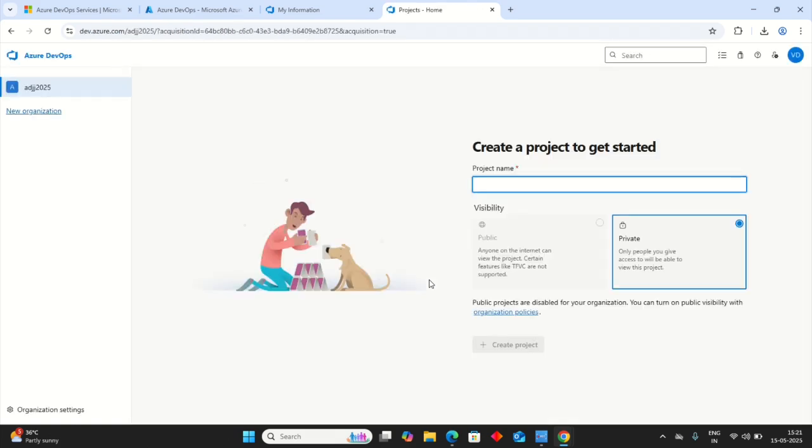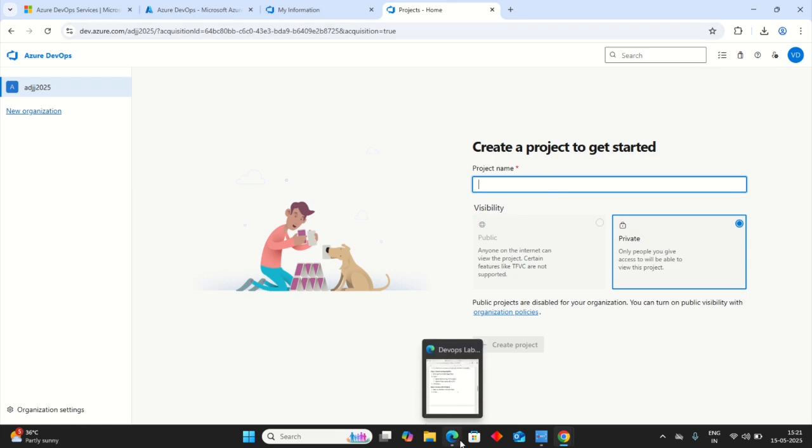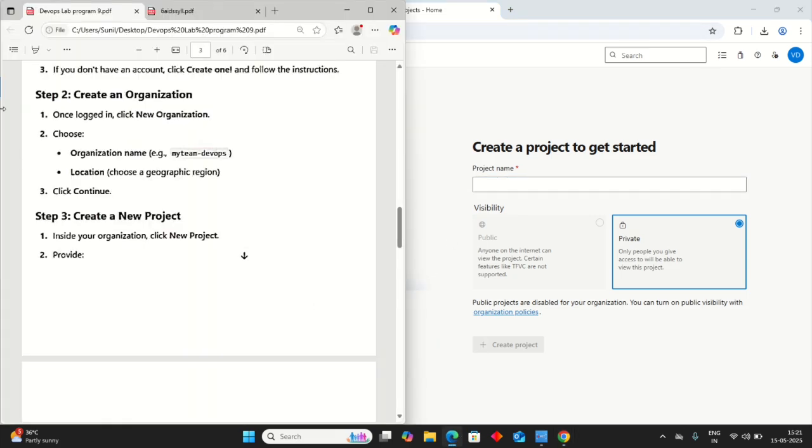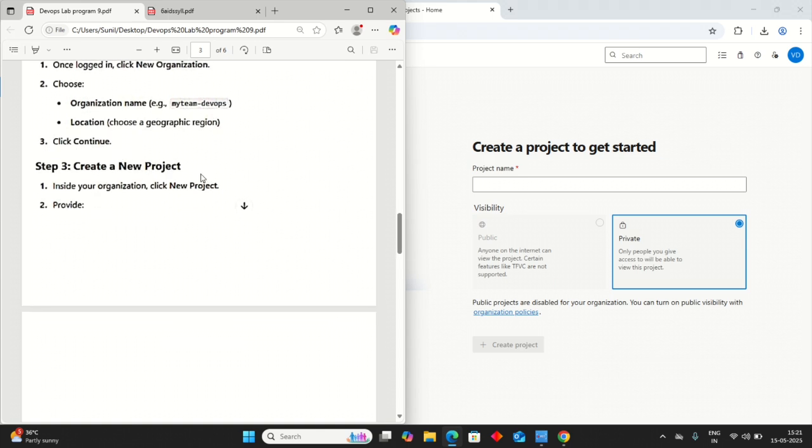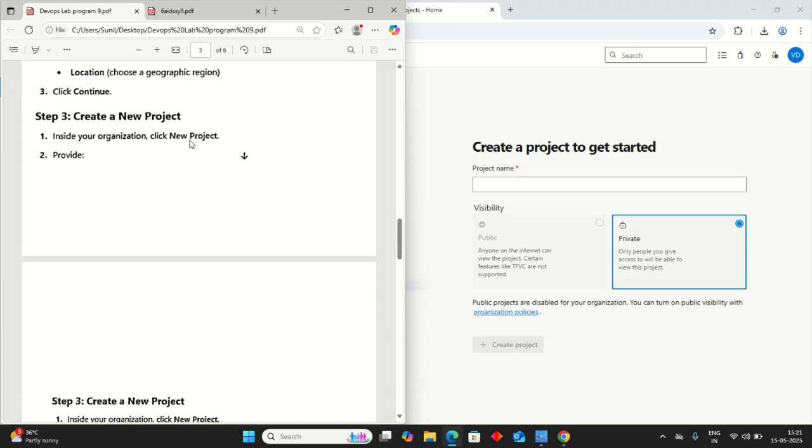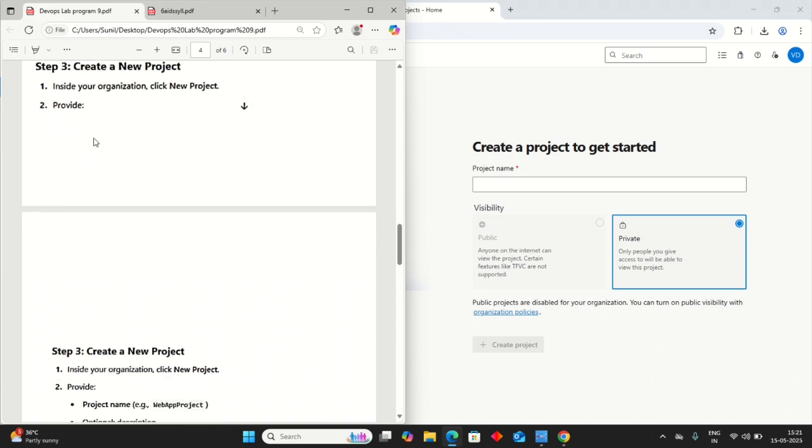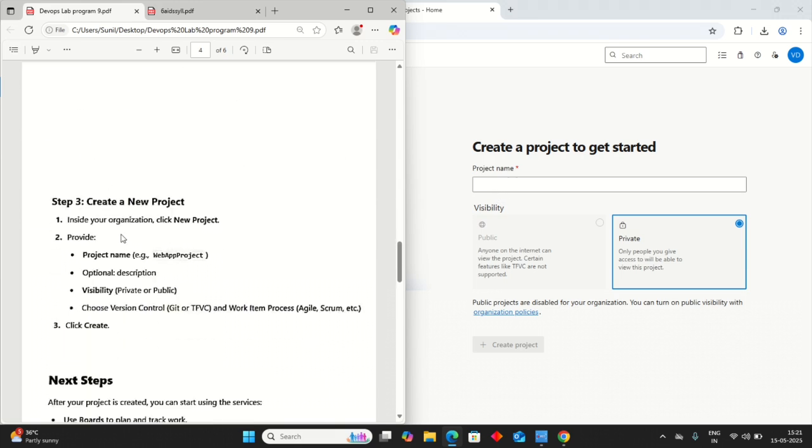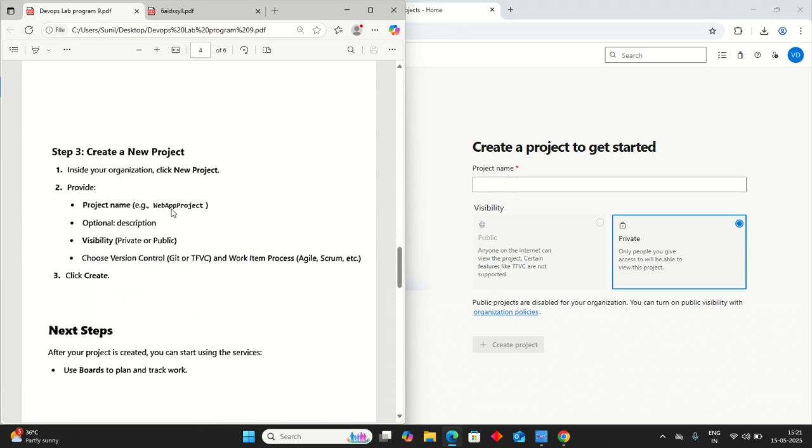Now we are in our Azure DevOps. Create a new project and get started. The organization name I give as it is. Continue. Create a new project inside the organization. Click on the new project. We are already at new project. We can select, project name, Web App Project. Then optional.